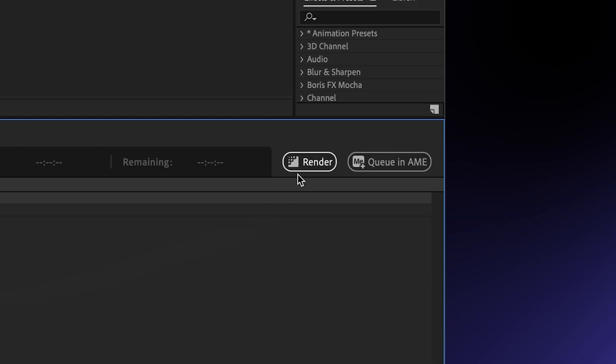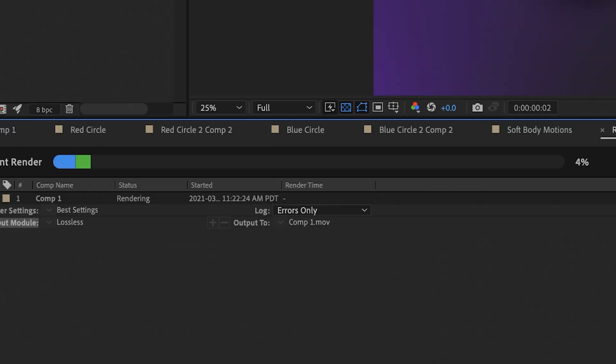Hi guys, Jordan with Motion Array, and today I'm going to be showing you how to get potentially three times faster rendering speeds in Adobe After Effects. So if you like editing faster, hit the like button and let's jump into it.